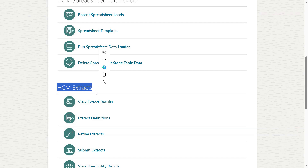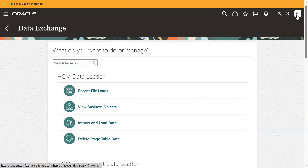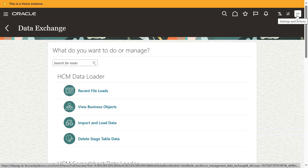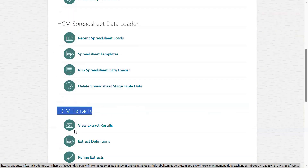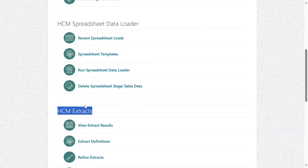In that case, what we have to do is find out which role is assigned to that user, search for that role in the Security Console roles environment, and cross-check the HCM Extract privileges. Then we'll know what the problem was and can try to add that privilege — it will work.